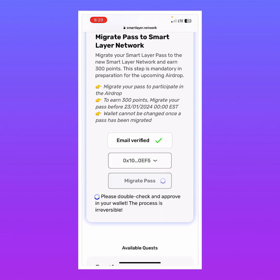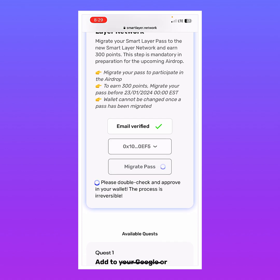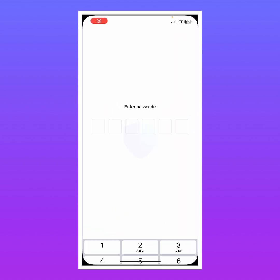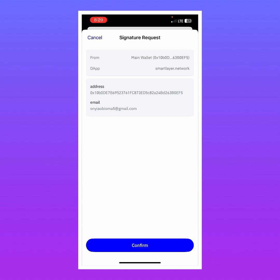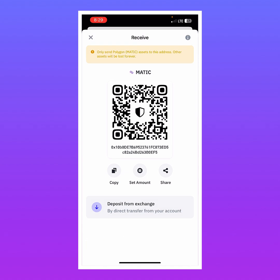Now I tap on Migrate Pass. It says: please double check and approve in your wallet — the process is irreversible. I open Trust Wallet and see a signature request, so I tap Confirm.